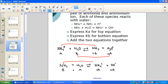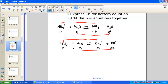A quick Bronsted-Lowry review sets up the relationship between Ka's and Kb's. In the first reaction, ammonium acts as an acid, so it has a Ka expression — it produces the acid ion, hydronium. In the second equation, ammonia acts as a base, so it has a Kb expression — it forms the base ion, hydroxide.